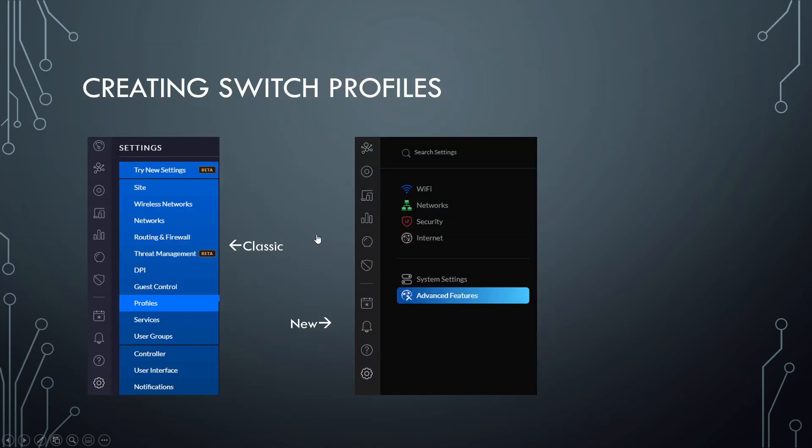So the next step is we have to get these VLANs to pass through the switch and apply them to switch ports, right? And that's called creating switch profiles in UniFi. You'll create a switch profile that specifies which networks are tagged and which networks are native. And then you can apply those profiles to your different switch ports. Now here's where the classic interface versus the new interface kind of takes a not so fun turn.